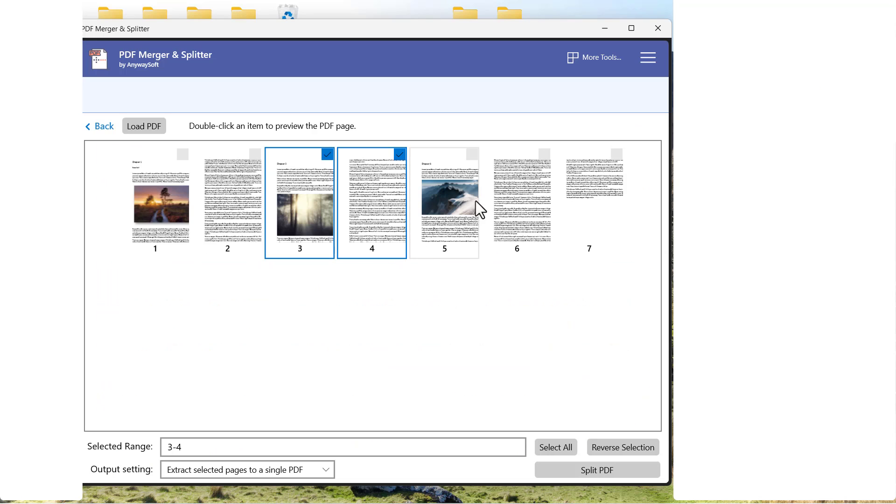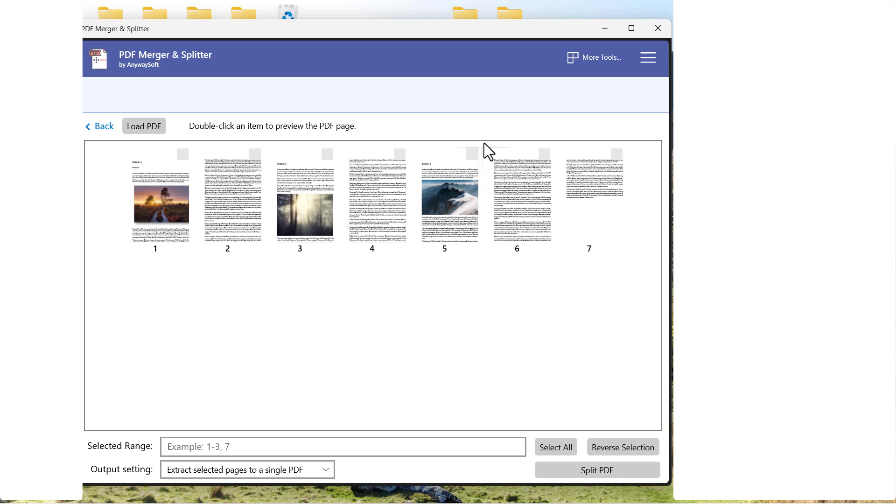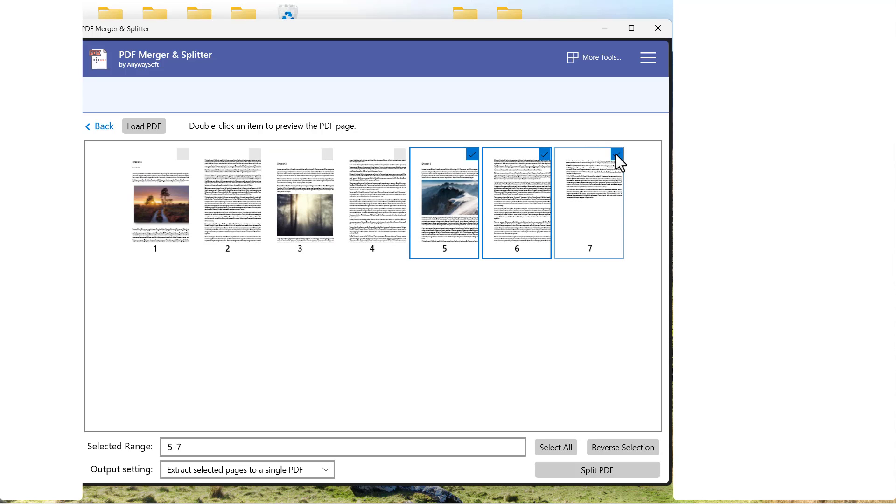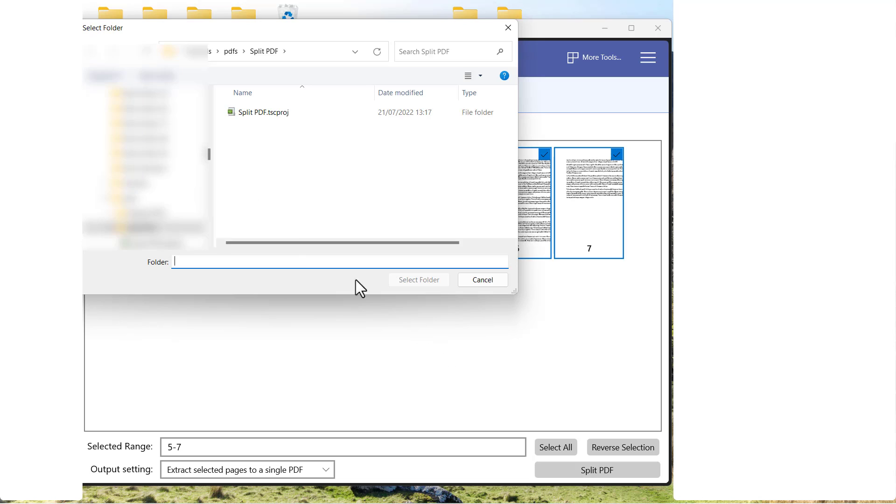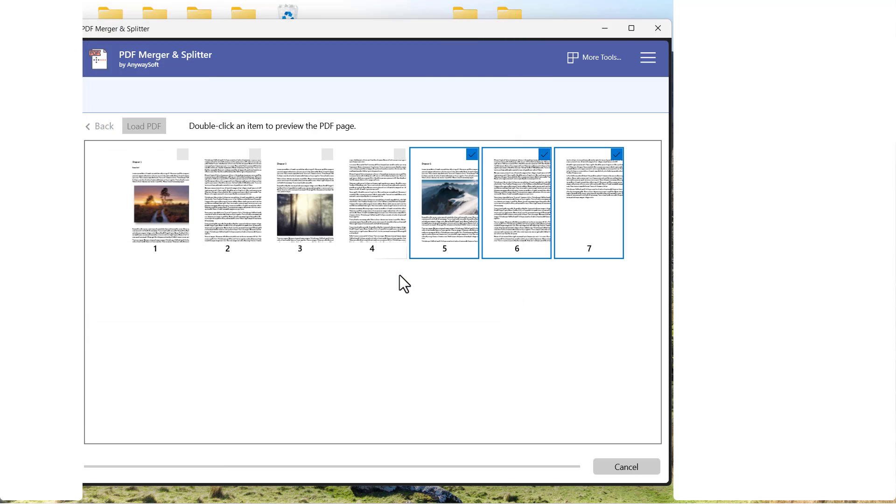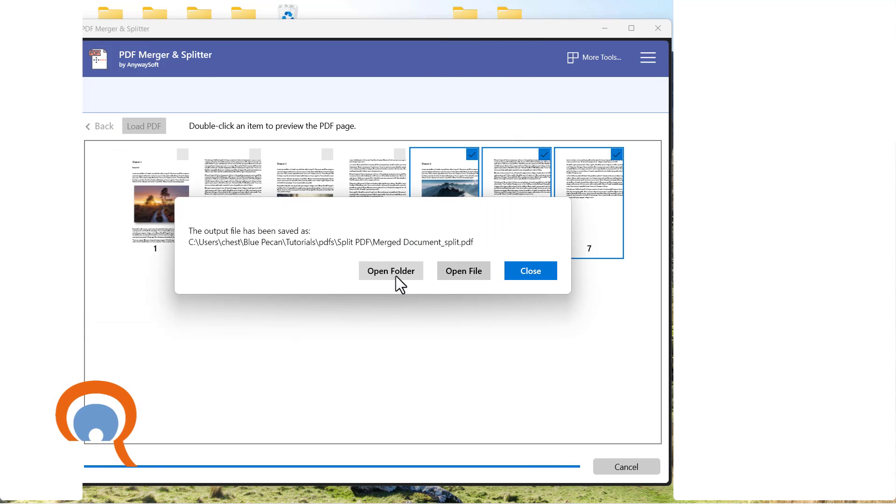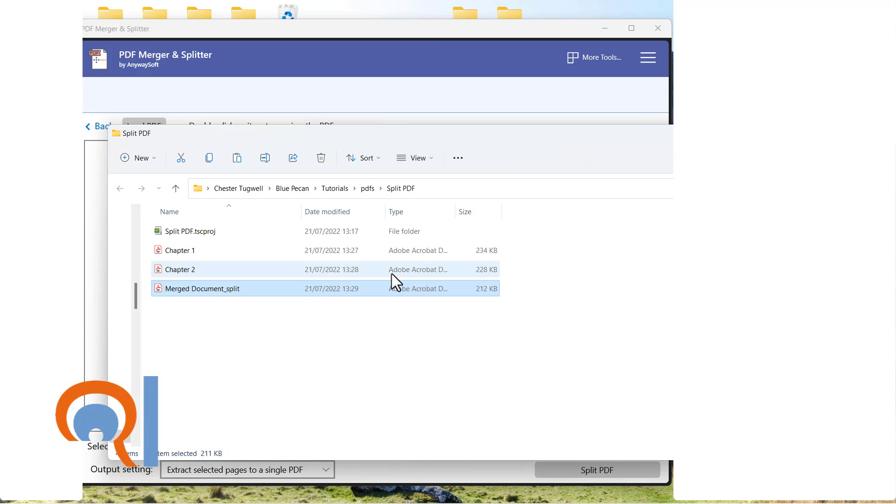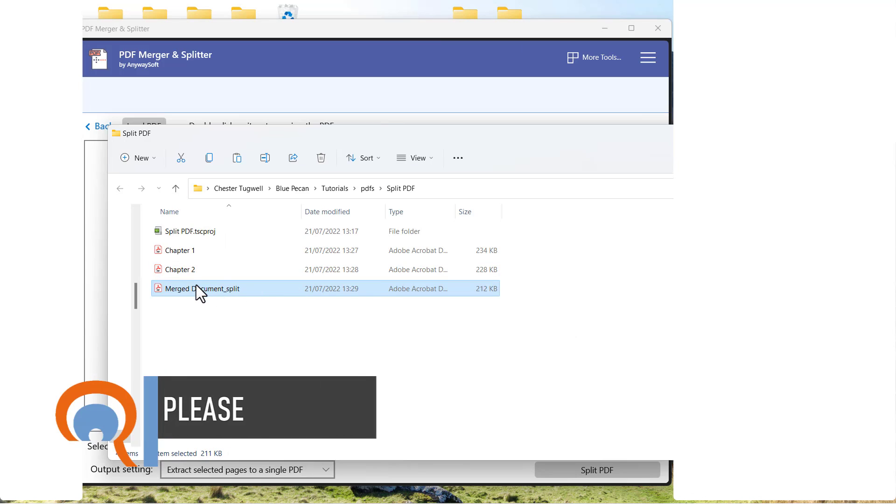So for the final chapter, I'd have to do exactly the same. Select all three pages, split PDF, select the folder, open the folder, and rename.